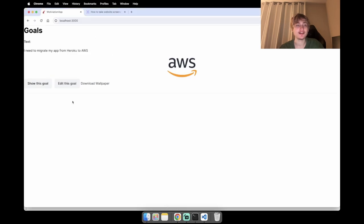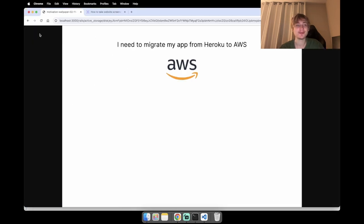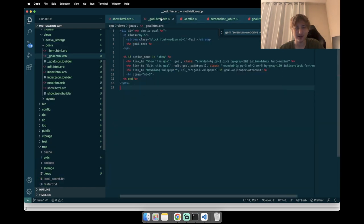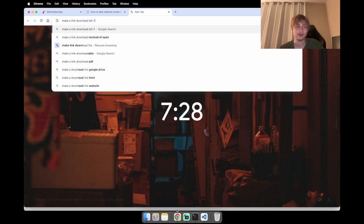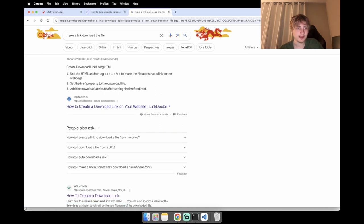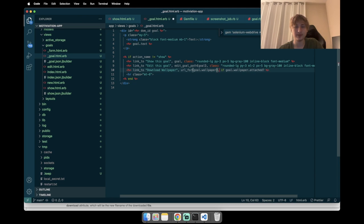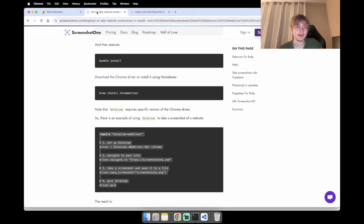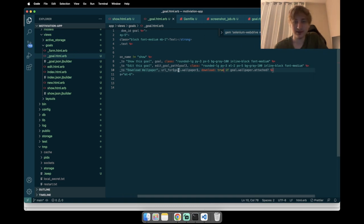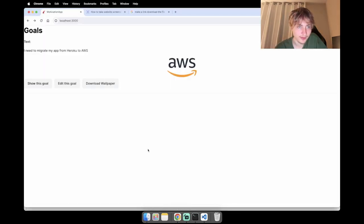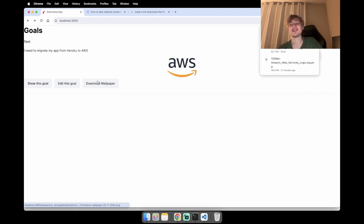With the server running I just refresh the page and now the 'Download Wallpaper' button appears. When I click it I want it to just download directly. For download links you need to set a download attribute on the anchor tag — download: true. I also copy the styling from the other links so it looks consistent. Now clicking download takes the wallpaper file right away.